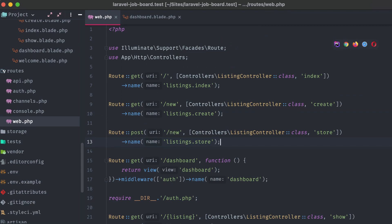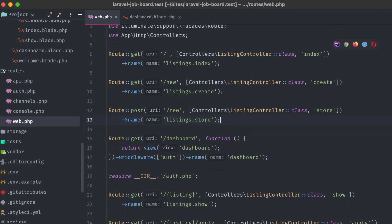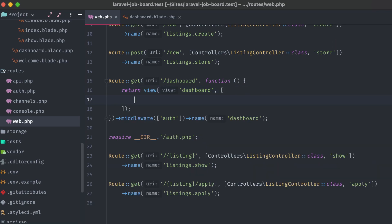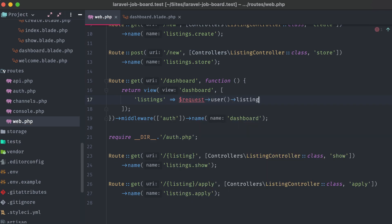In the routes web file, let's modify the dashboard route that was added in from Breeze, and include a listings variable which will pull from the authenticated user via the request object, and their listings relationship.